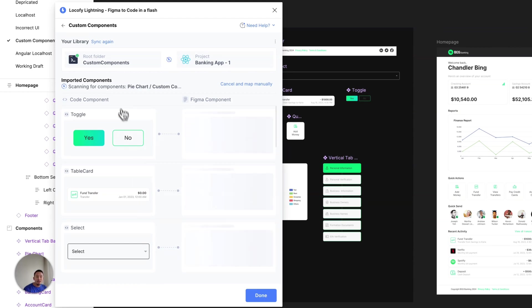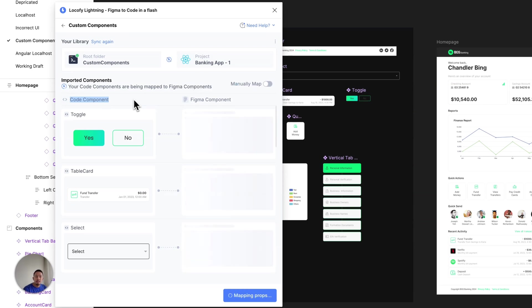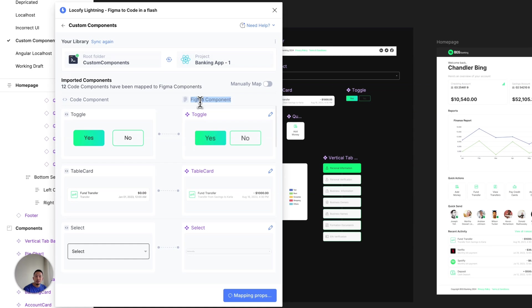On the left column over here, you'll see all the code components that we've imported. And on the right column over here, you'll see all the corresponding Figma components. We recommend that your code component name and property names match your Figma components for optimal detection.